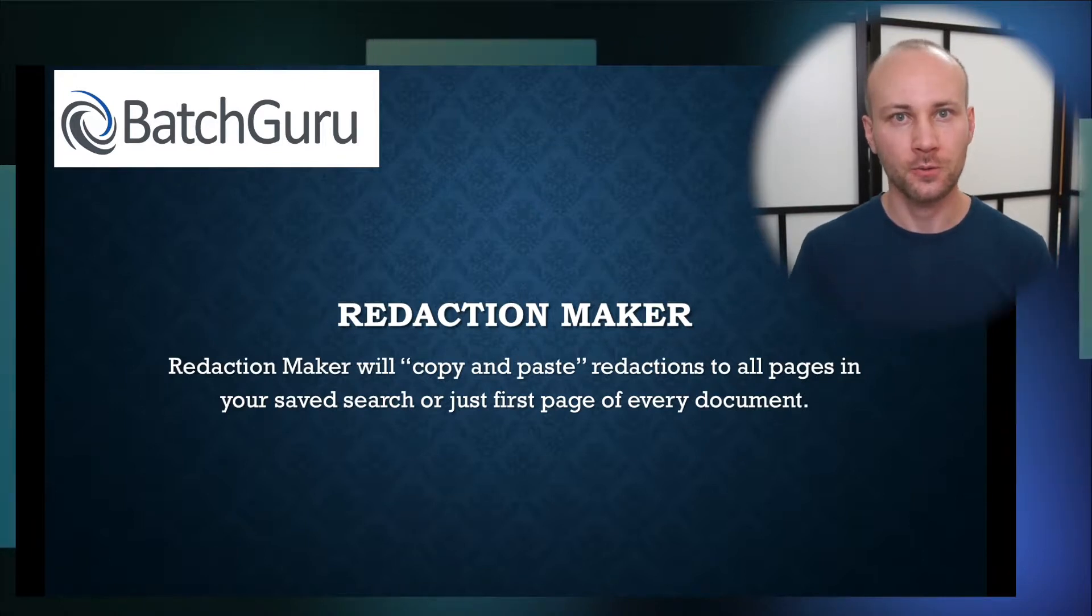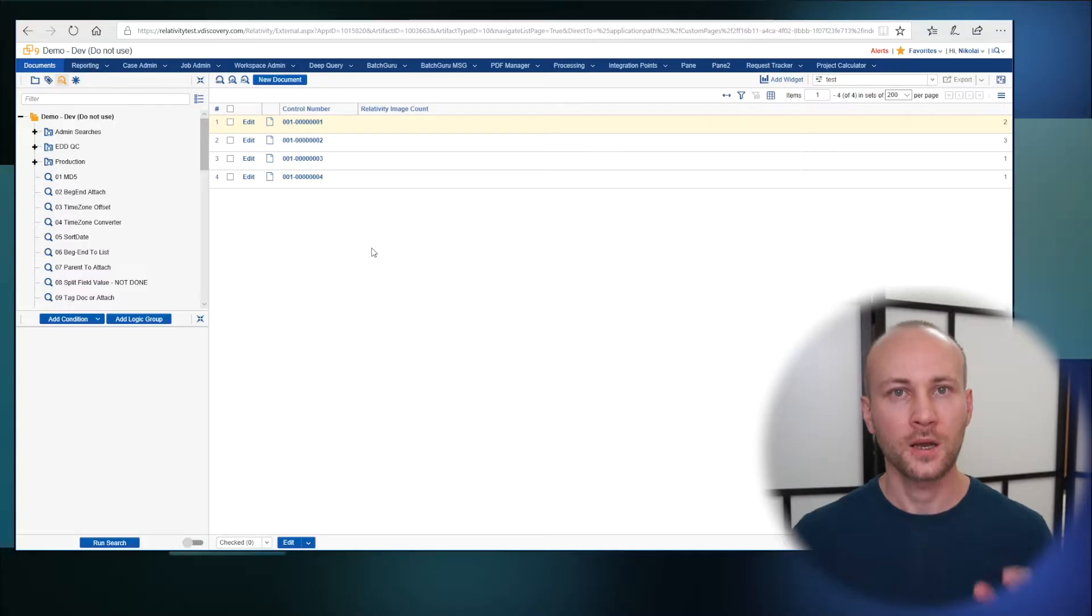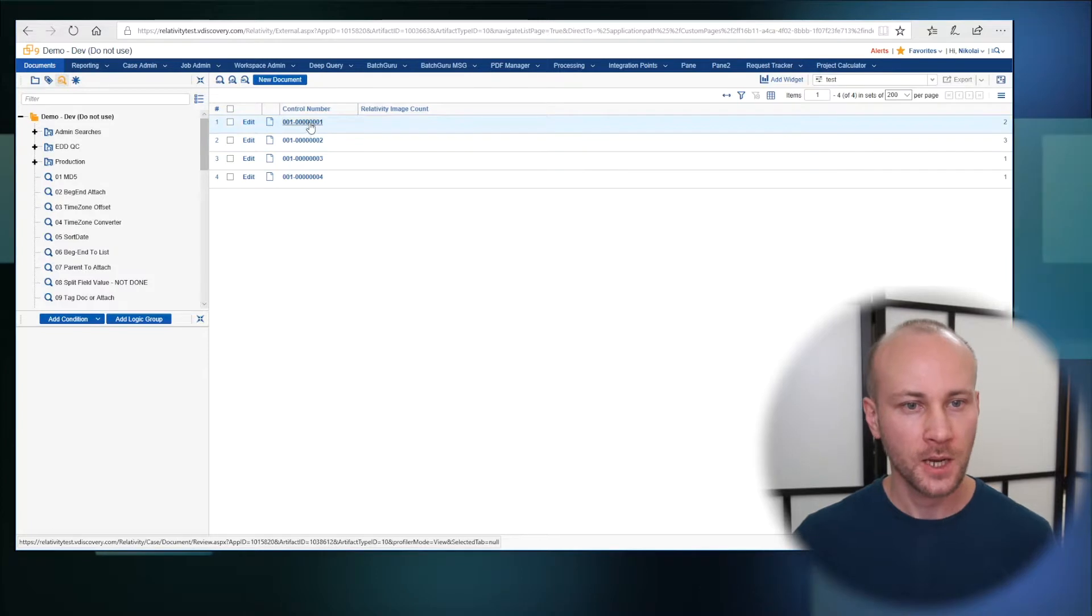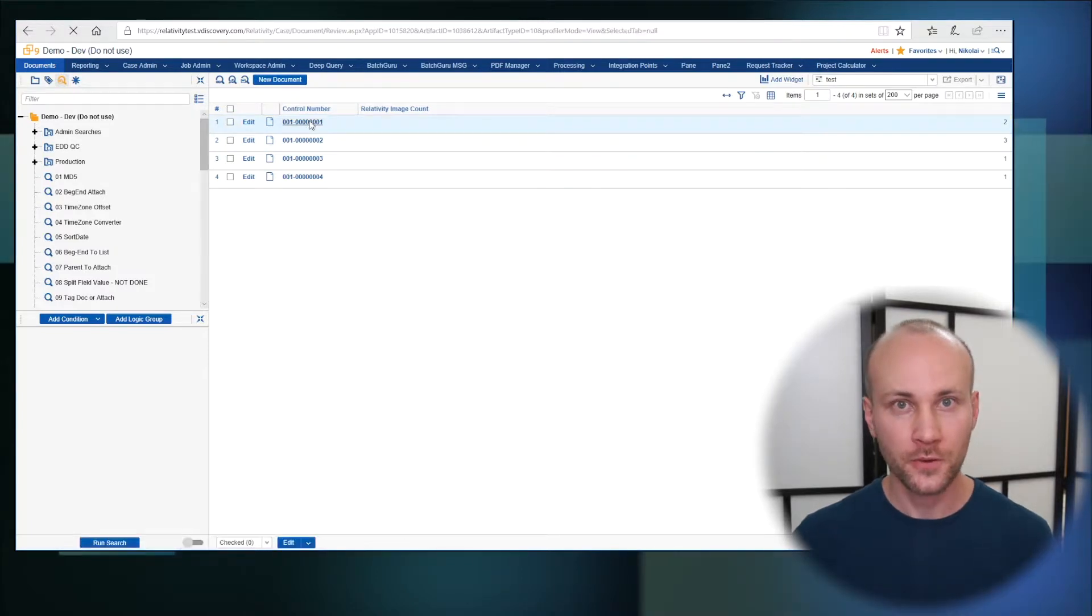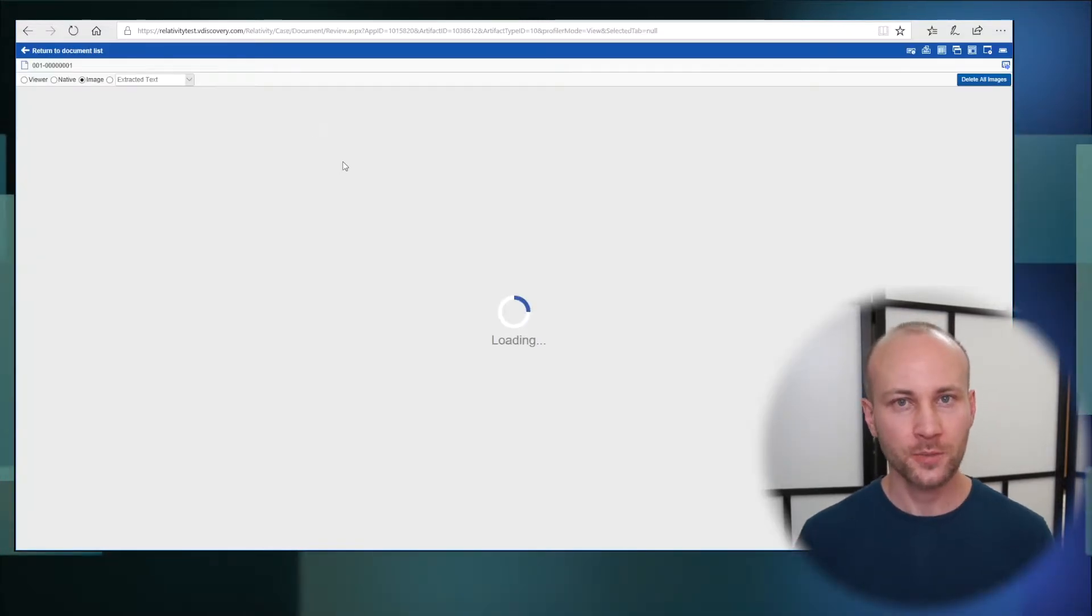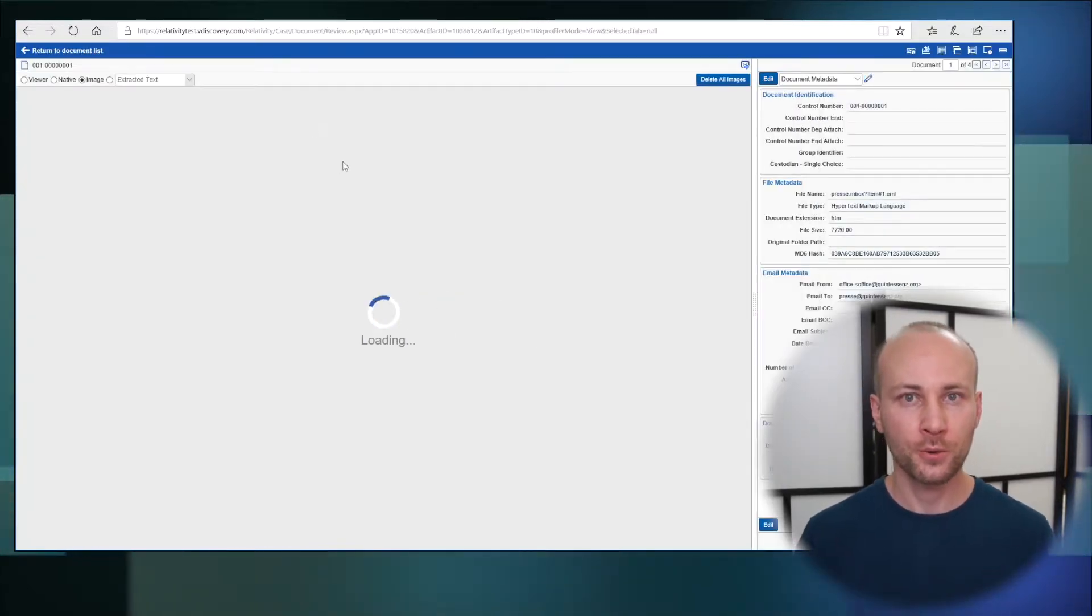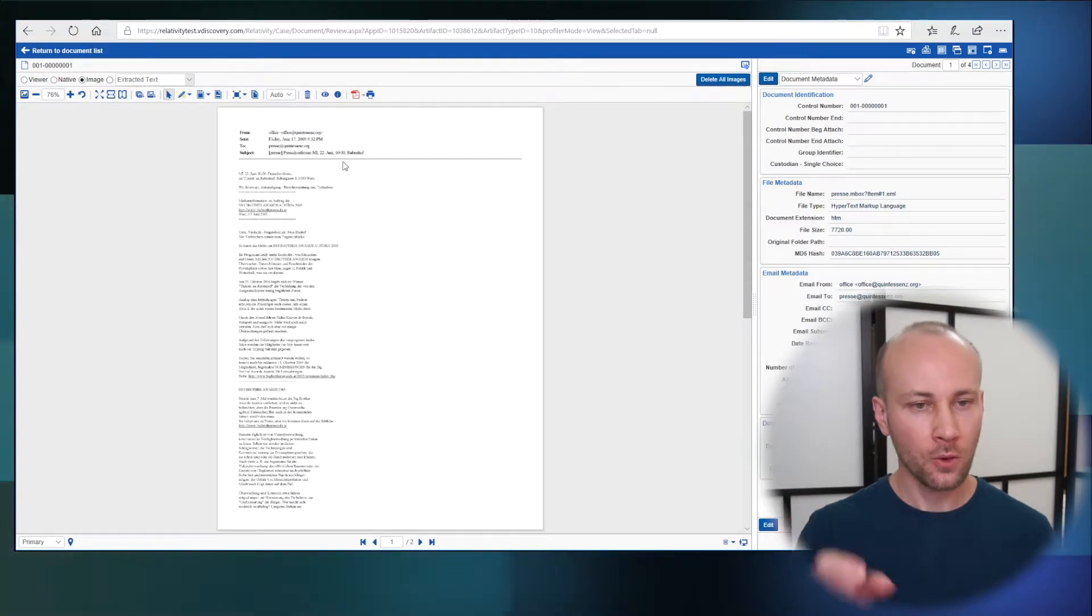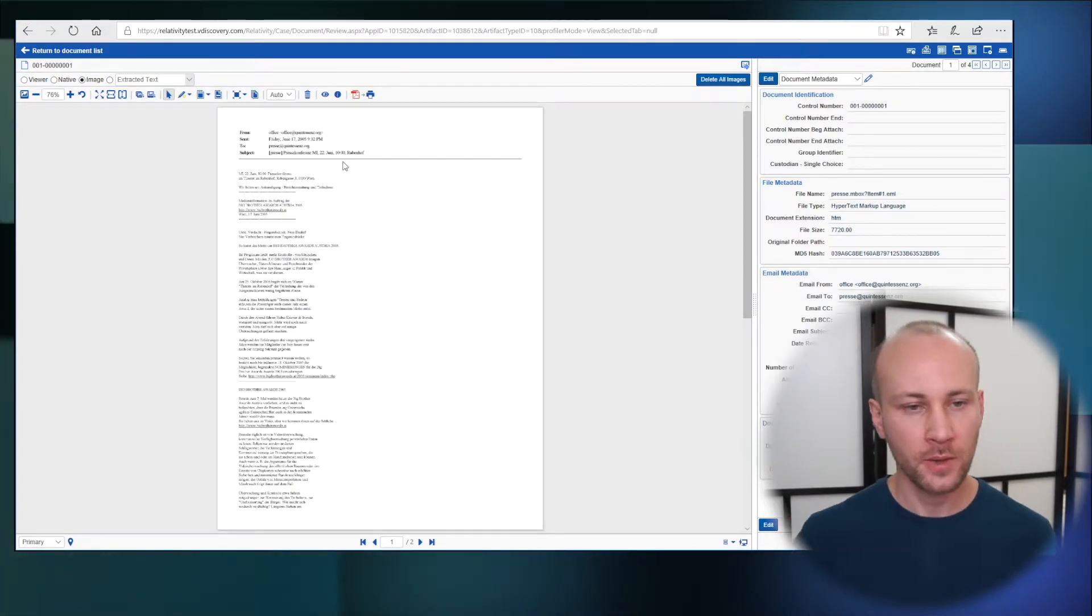Let me show you how it works. I have a saved search of four documents. I'm going to go to the first document and let's pretend I want to redact headers in all of these emails.